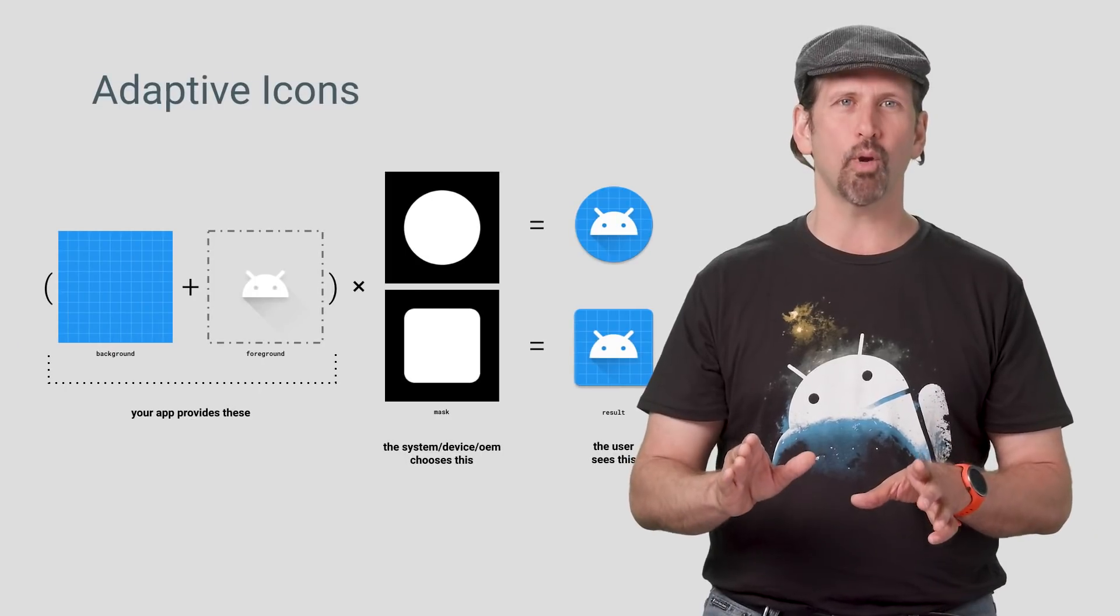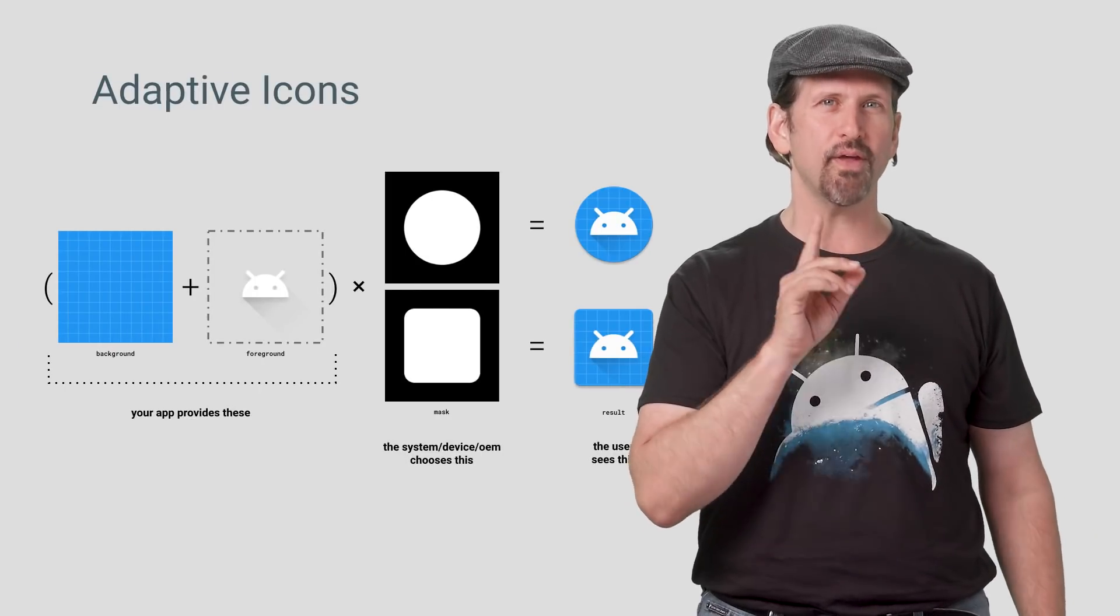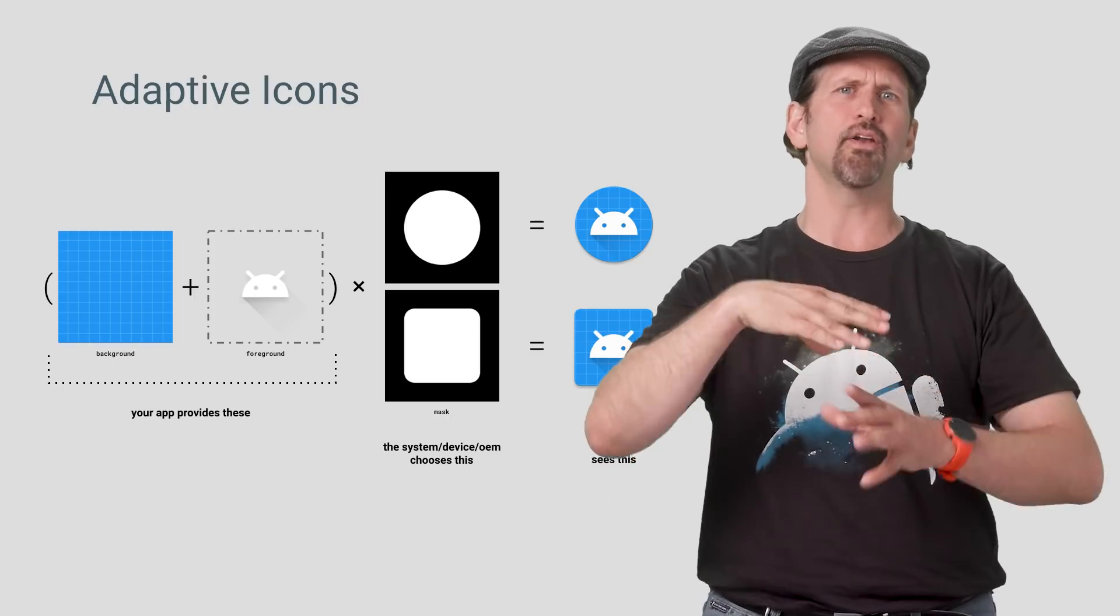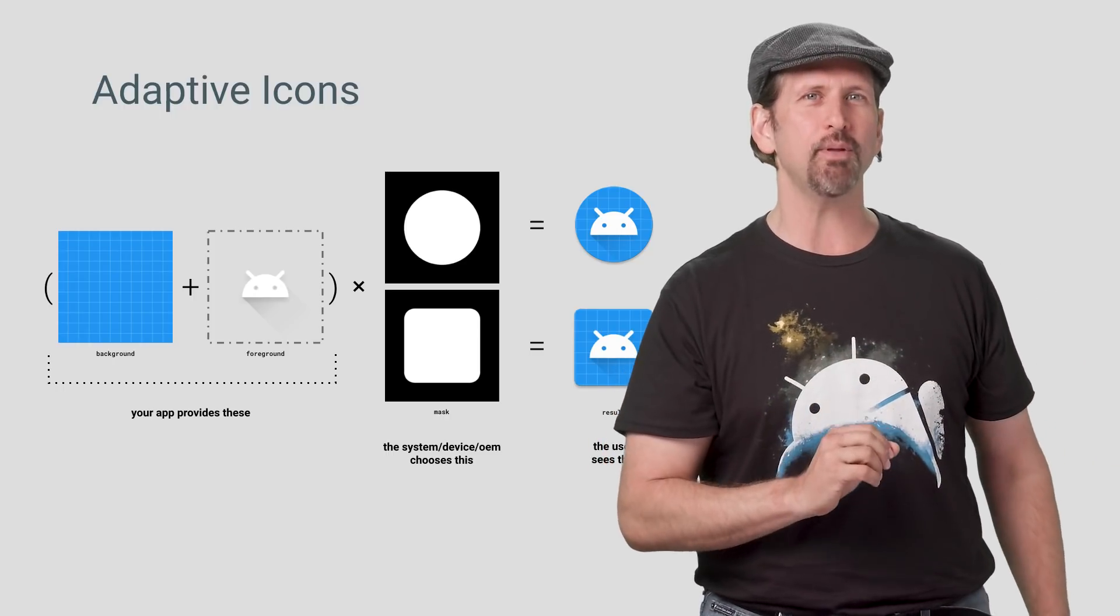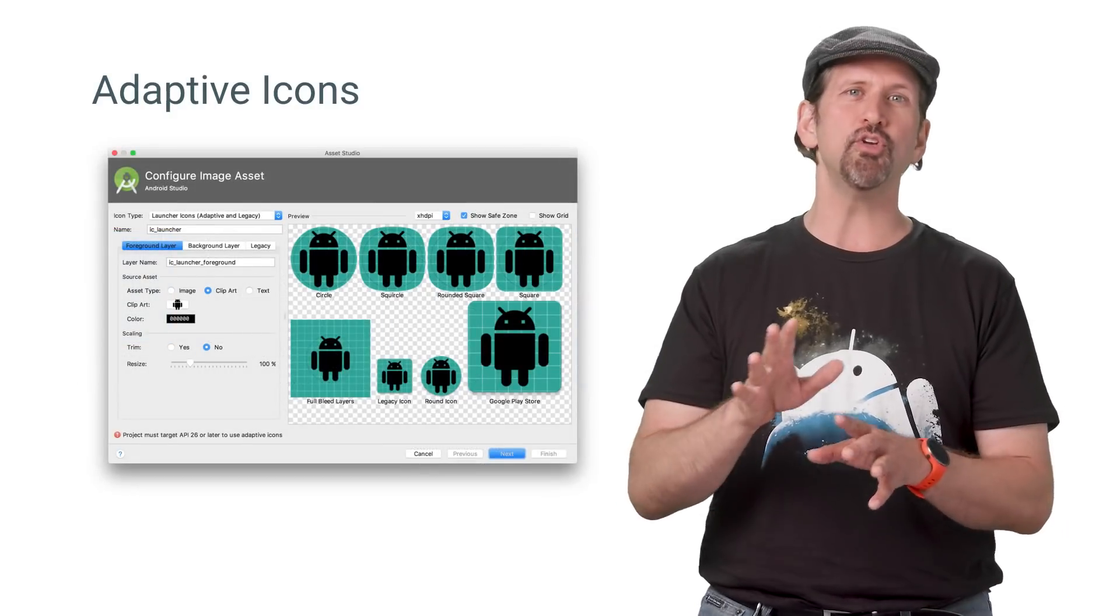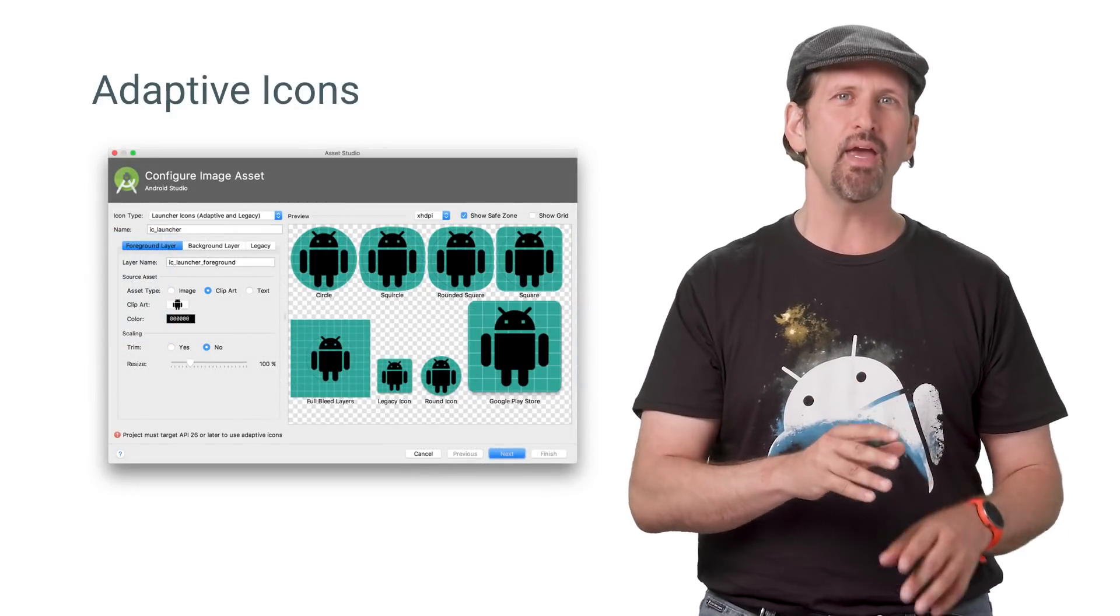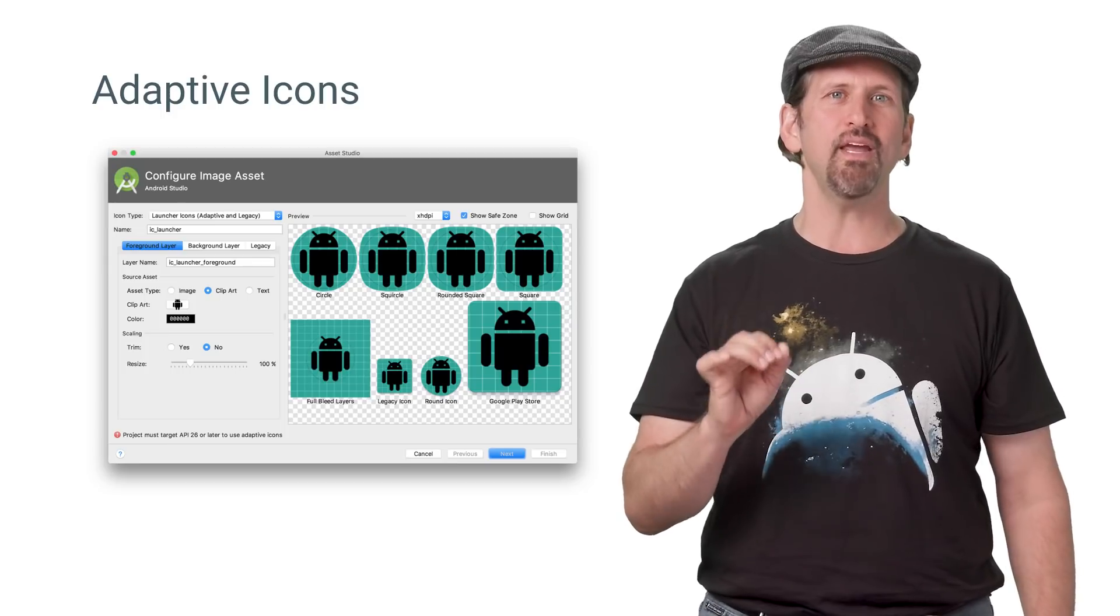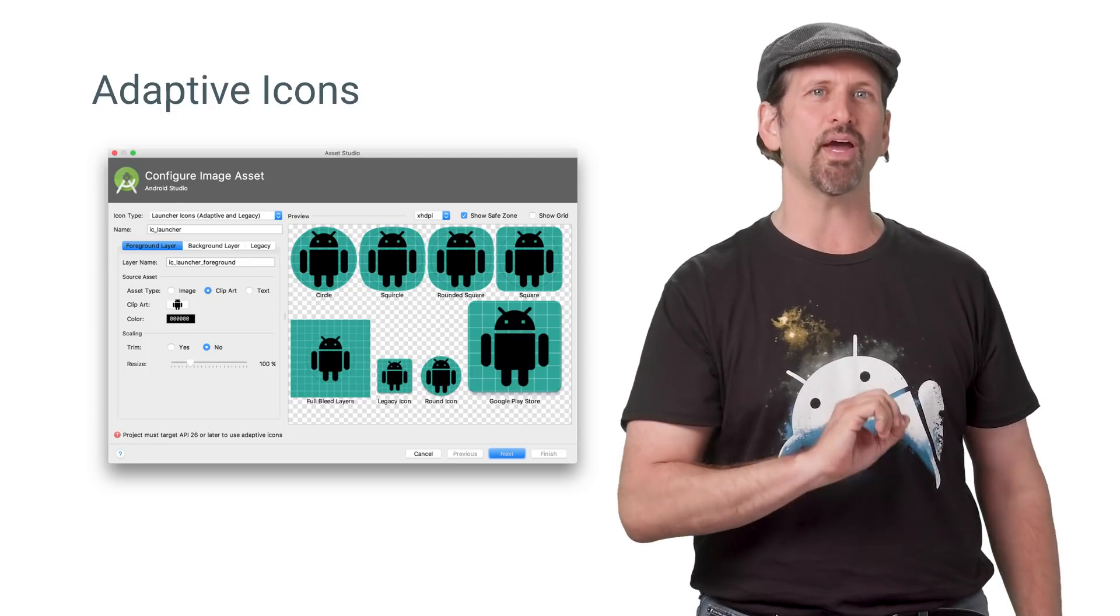Adaptive icon support in Oreo allows app developers to control the way their icon appears with launchers and devices that use different icon shapes, with an additional layer that can be used for animated effects. Android Studio includes a new wizard for creating adaptive icons, and O has added support for fractional inset values to make it easy to use legacy resources to build these icons.